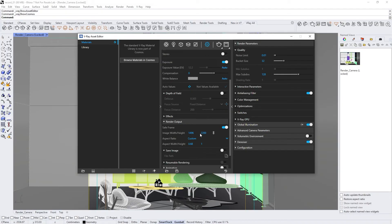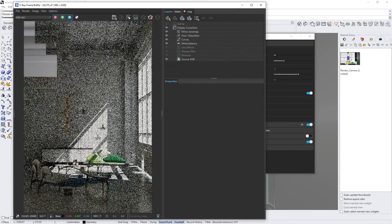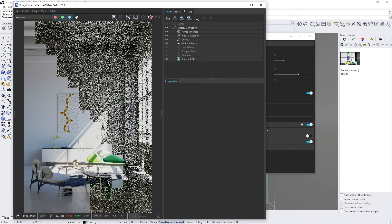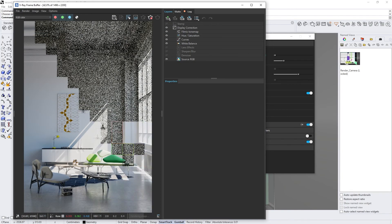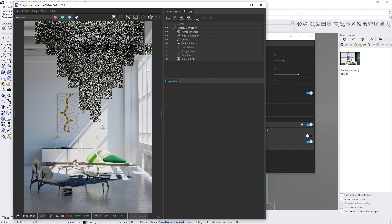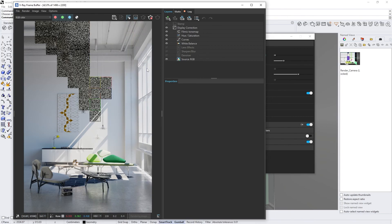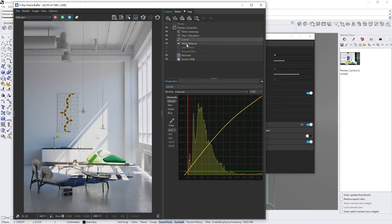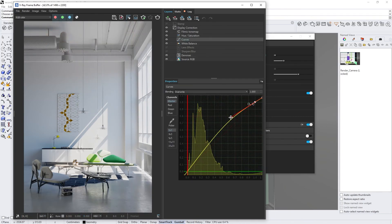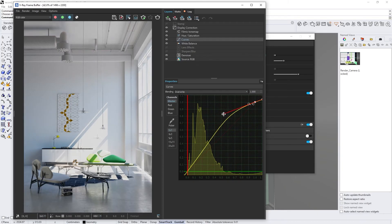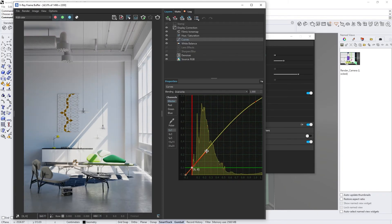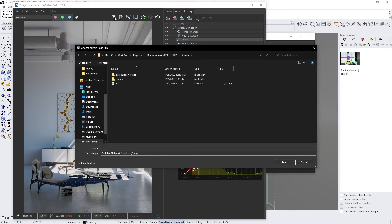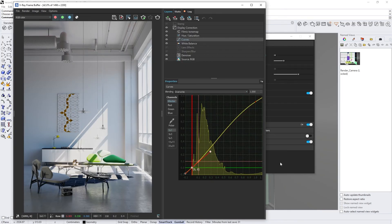When we're all set with the render settings, we can click on the teapot icon to start the rendering process. This will launch the V-Ray frame buffer, where we can watch our render take shape. The V-Ray frame buffer is super handy, allowing you to add all sorts of color corrections and to composite your images without ever leaving V-Ray. To finish up, just save your finished render by clicking on the save icon in the V-Ray frame buffer.